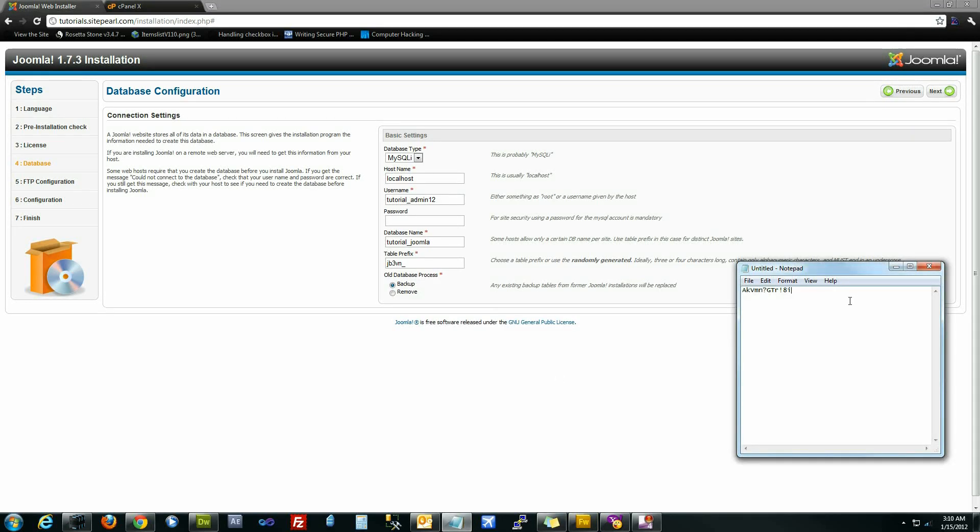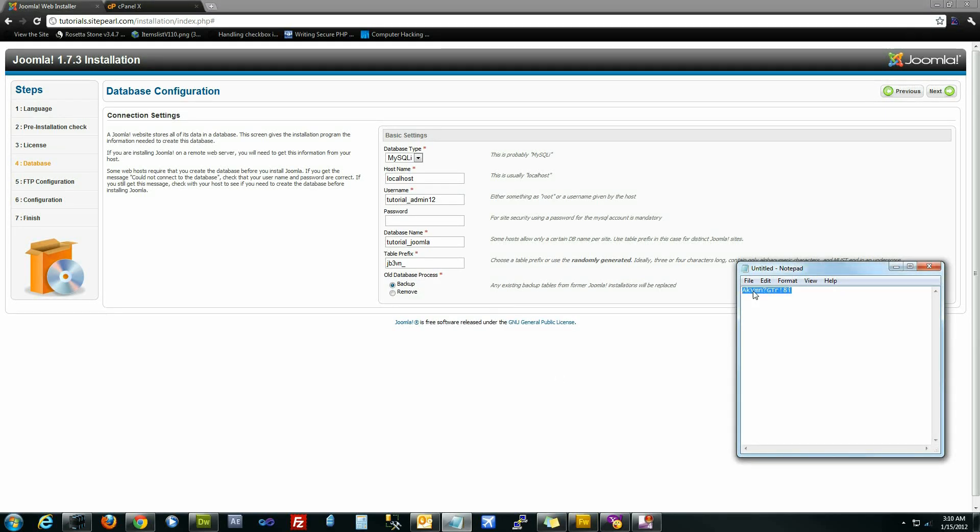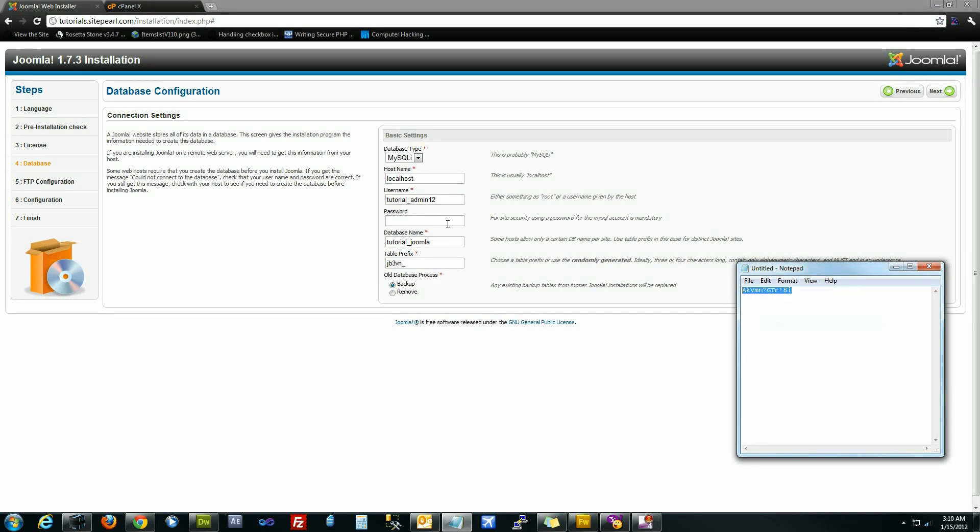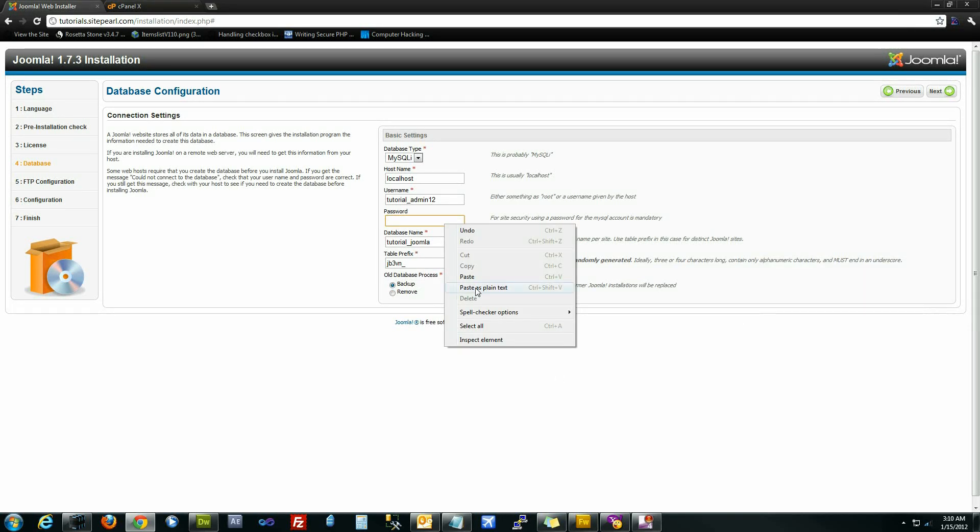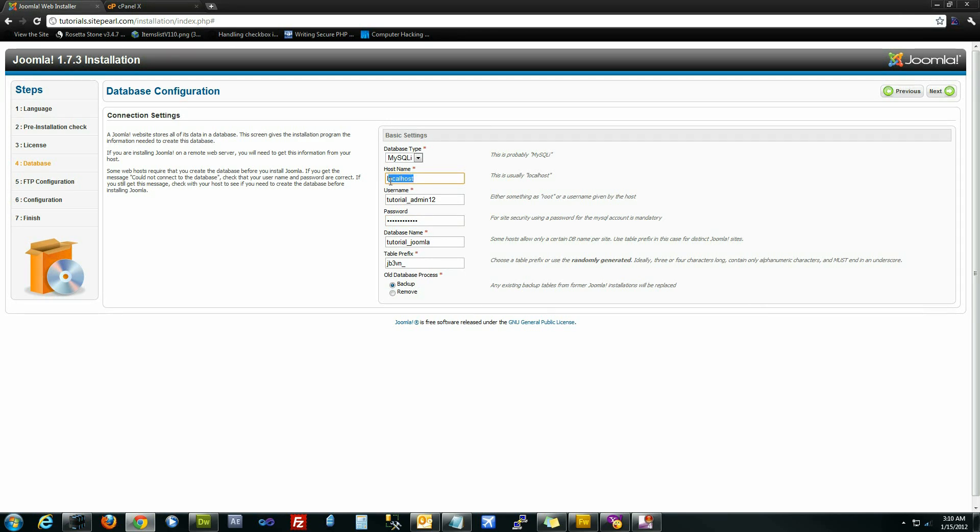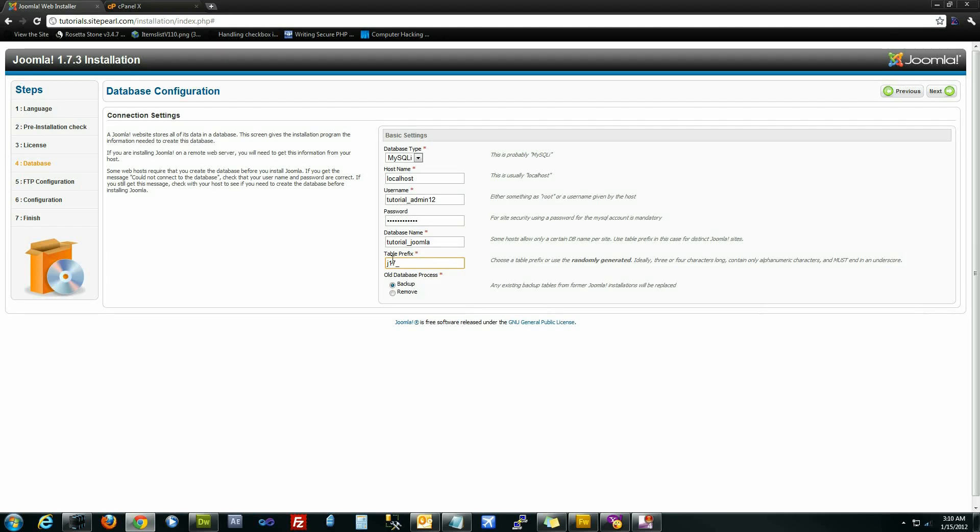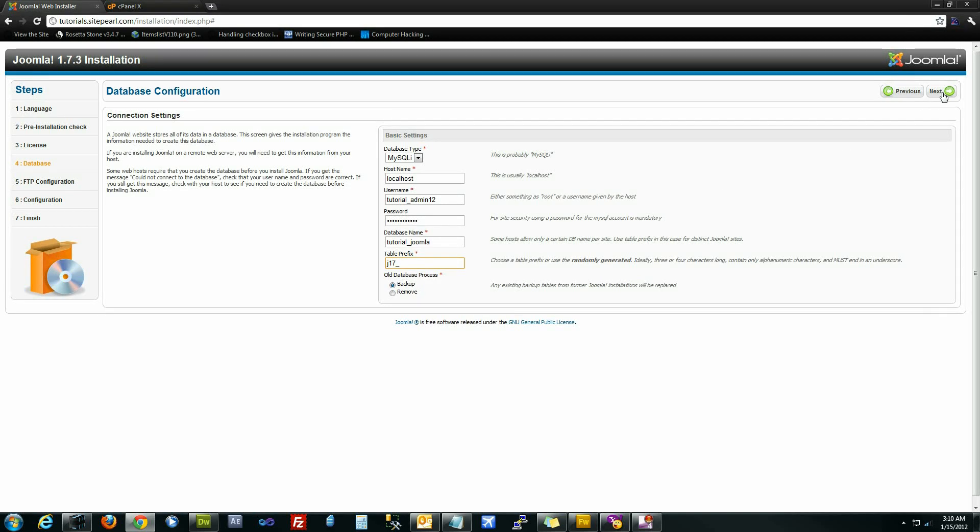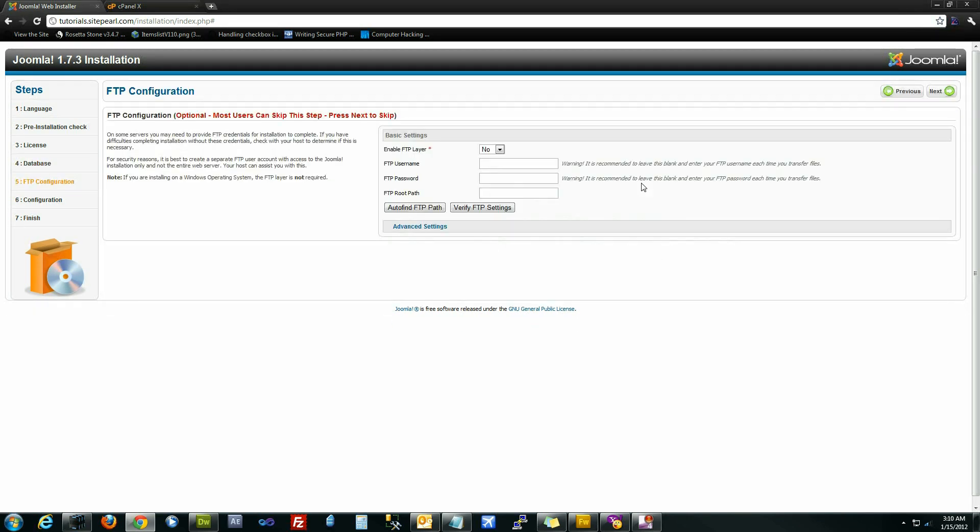The password is the password that we copied into Notepad. And 11 times out of 10, your host name here is going to be localhost. Give it a prefix, just J17. Hit next. It'll try to connect to the database.